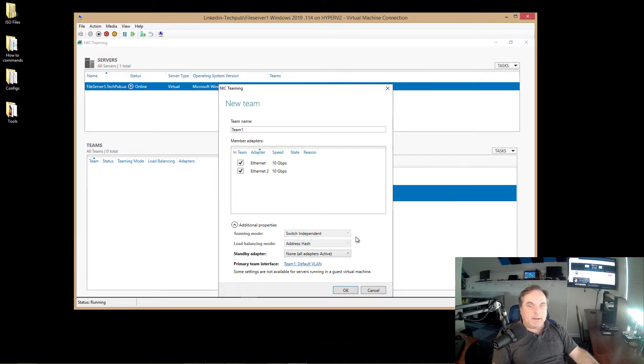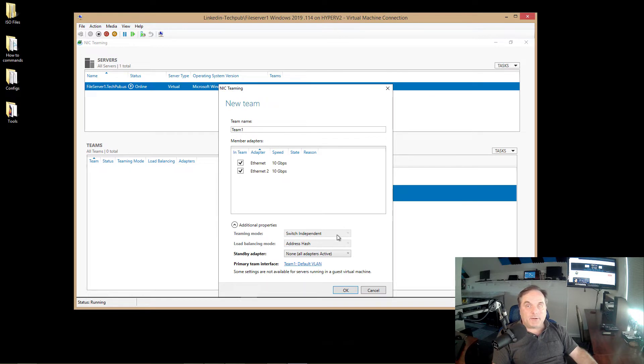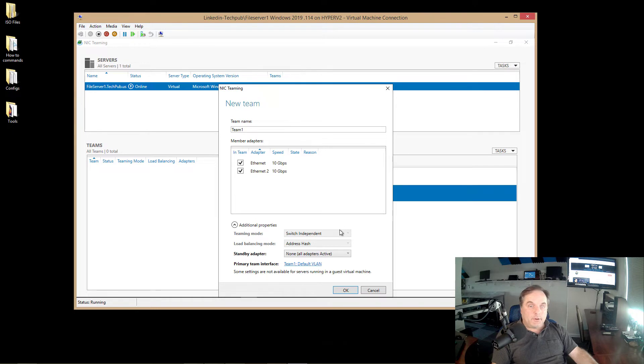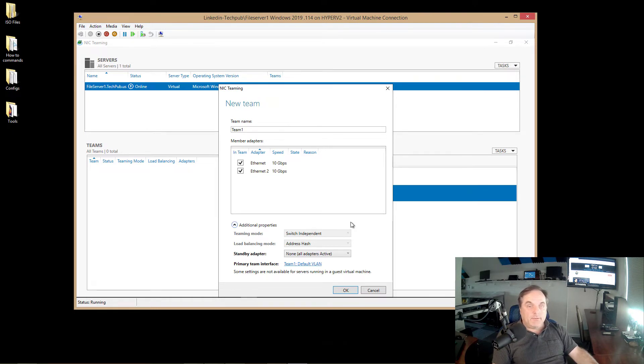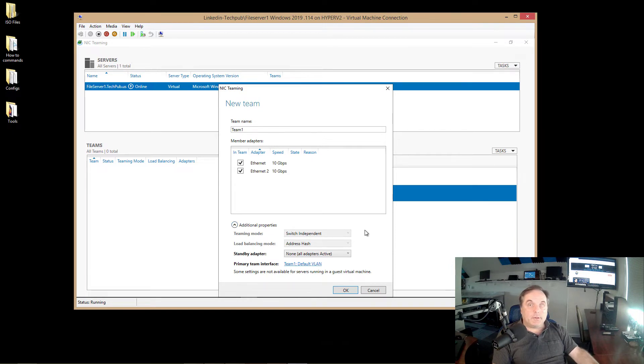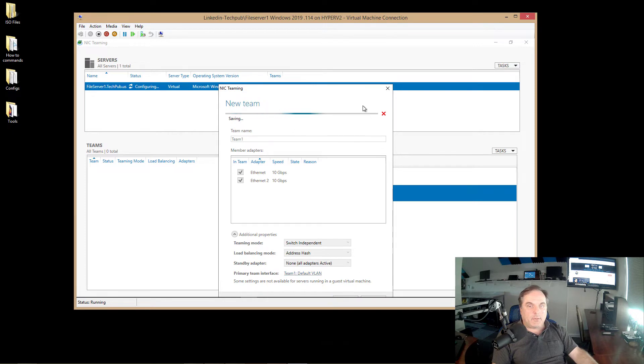So in a virtual server, you're only going to see these options, switch independent and address hash. So if you are using a physical server, you may want to look up from Microsoft. Just go to technet.microsoft.com and find out what each of the different teaming modes and load balancing modes mean. But like I said, you don't have to use any of those. The defaults that show up are going to work just fine. So I'll click OK.